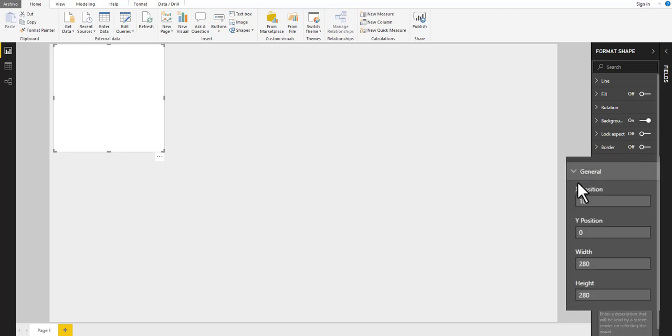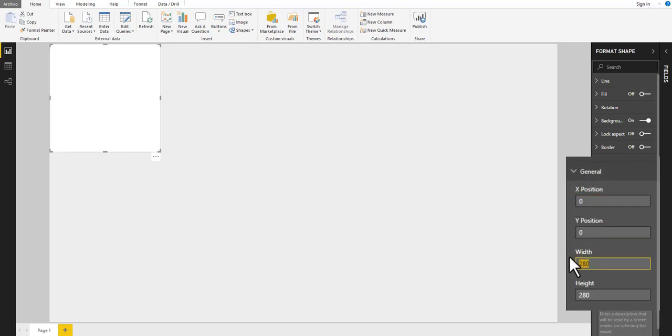Then go to general and change the position, width, and height.